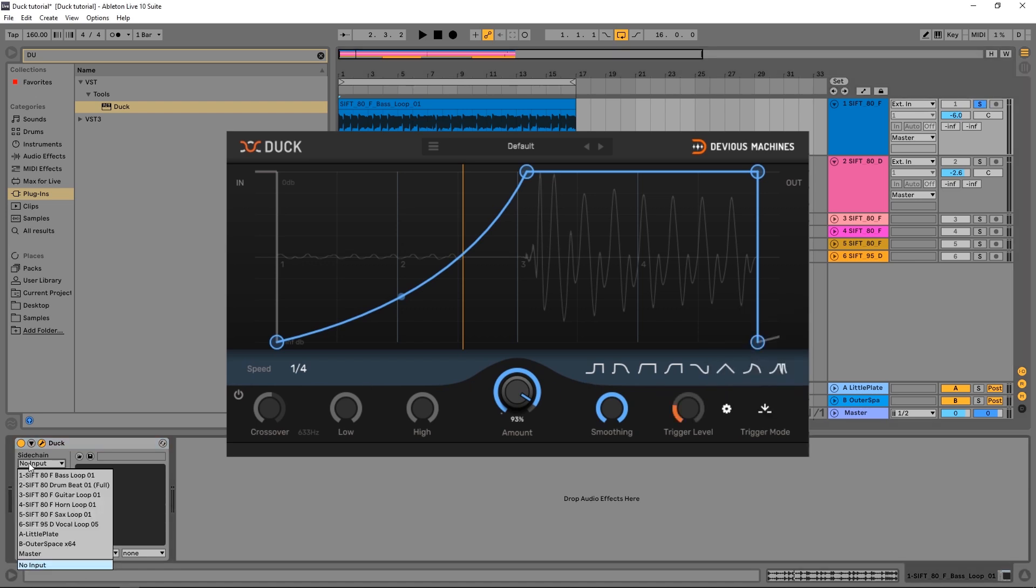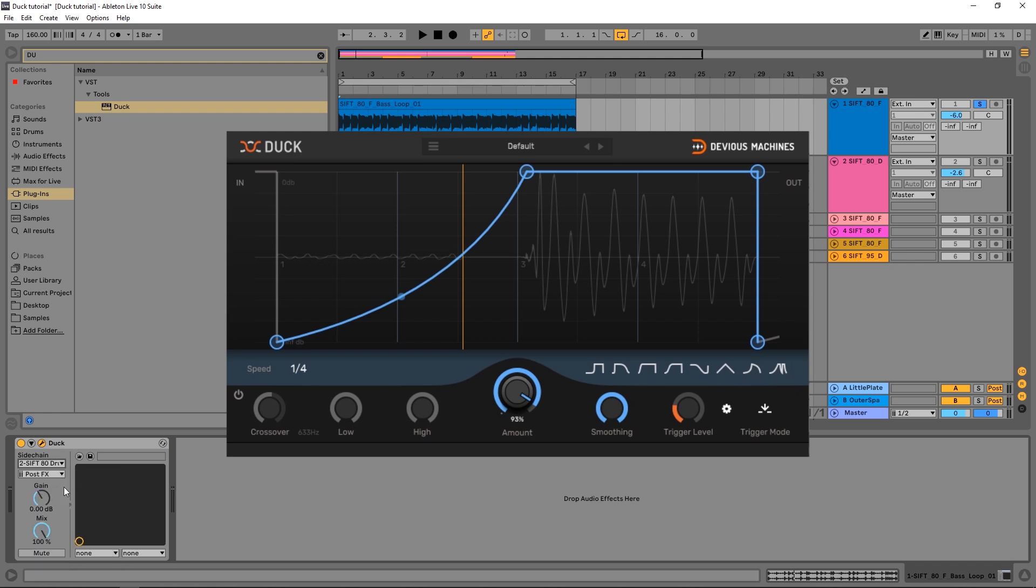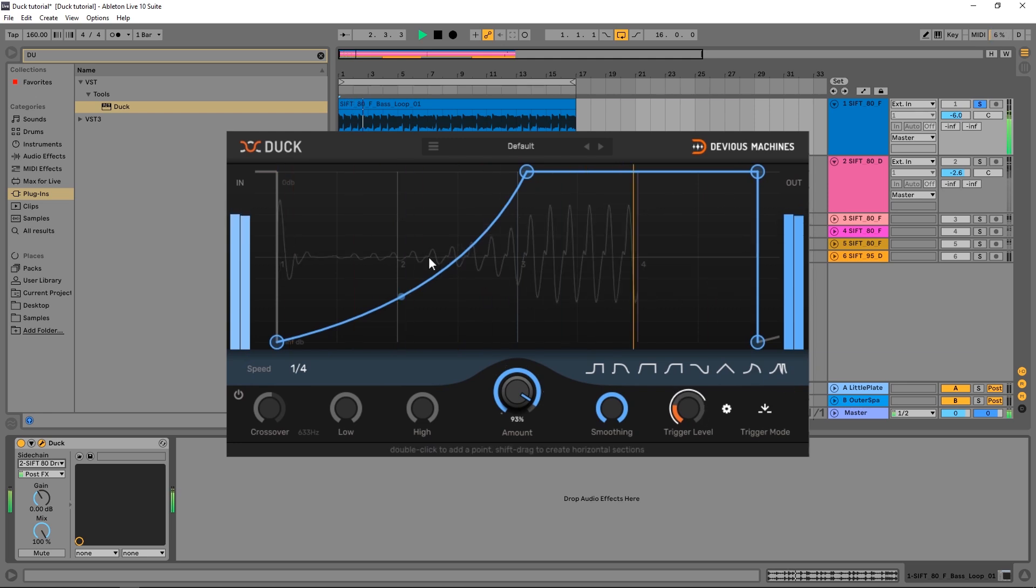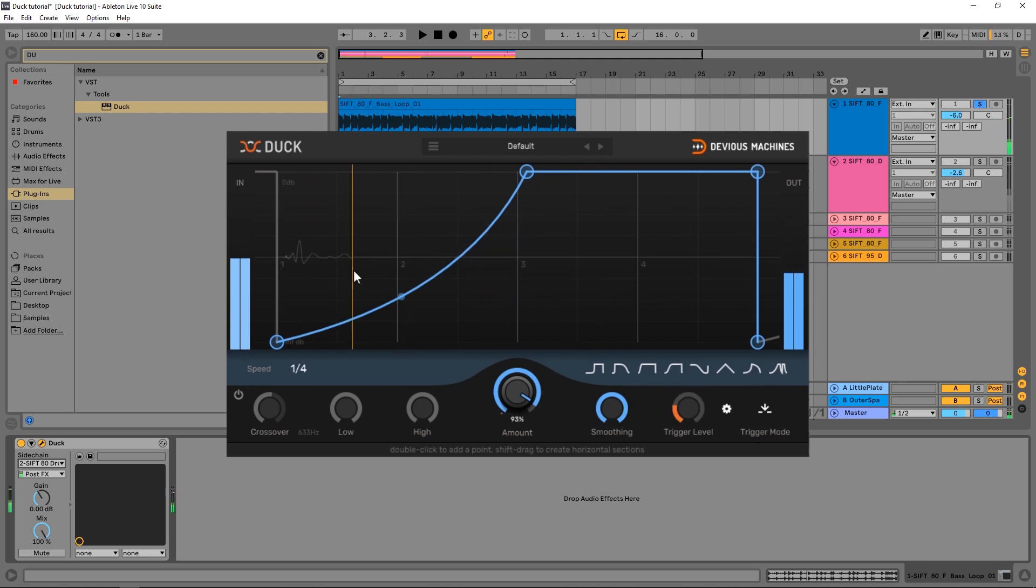Inside of Ableton Live it's very simple to get sidechain input into any third-party plugin. I'm going to go from the drum beat. So now what's going to happen is this volume envelope is going to be triggered every time the threshold is crossed. You can see how it's kind of jumping back and forth in the pattern of the drums.